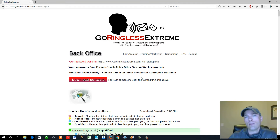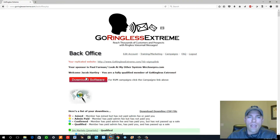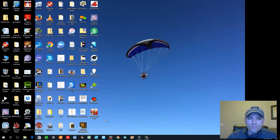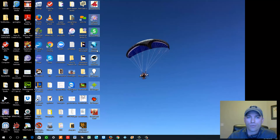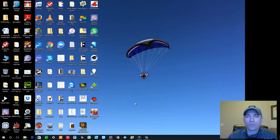In my training I show you how to get that domain for $1.99 for a whole year. When you click the download software button you will get eight scraper tools and one software that allows you to record your voicemail — nine different softwares in total.